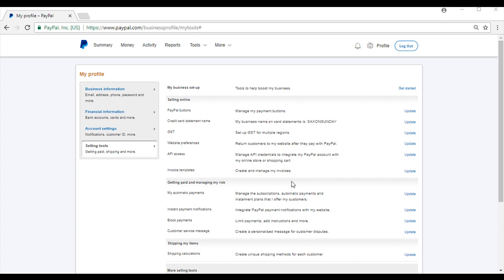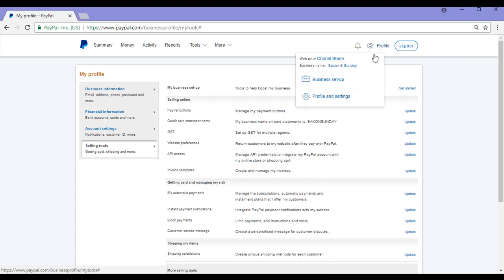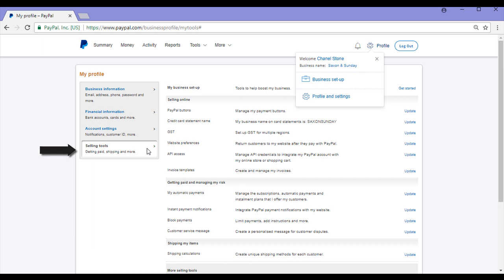This process is really simple and involves simply logging into your PayPal account. Once you're logged in, click on Profile and then Profile and Settings and you'll see the Selling Tools tab. Simply click on that.